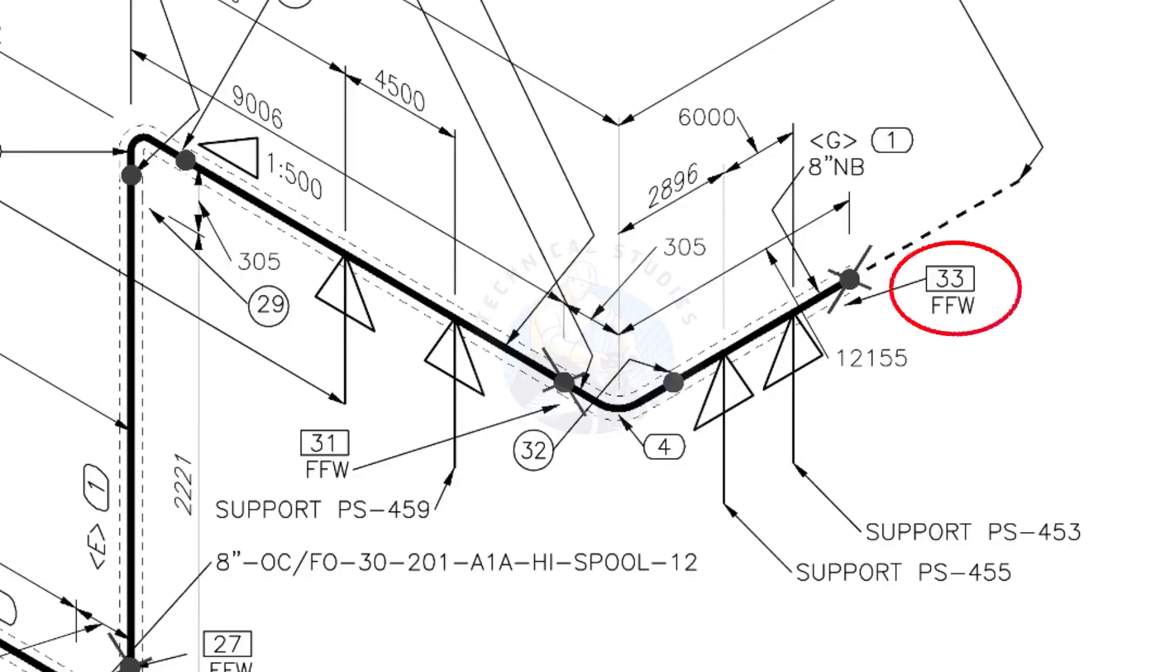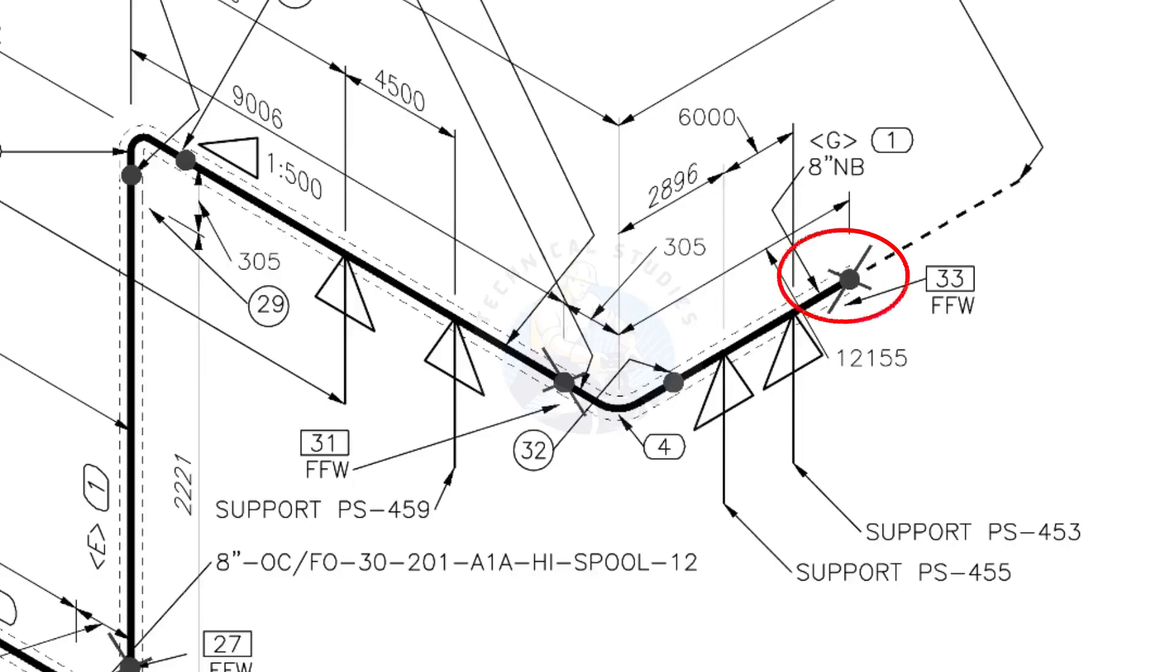What is FFW? FFW means Field Fit Up Weld. This fit up will be done during the erection. This X symbol indicates the field welding.